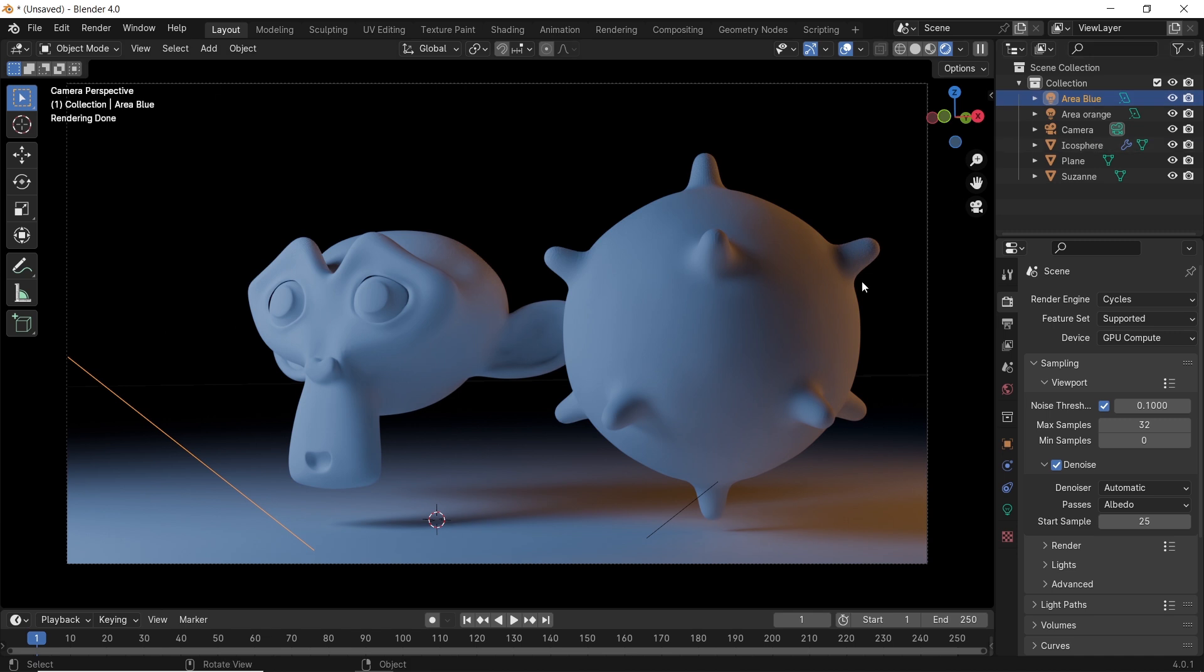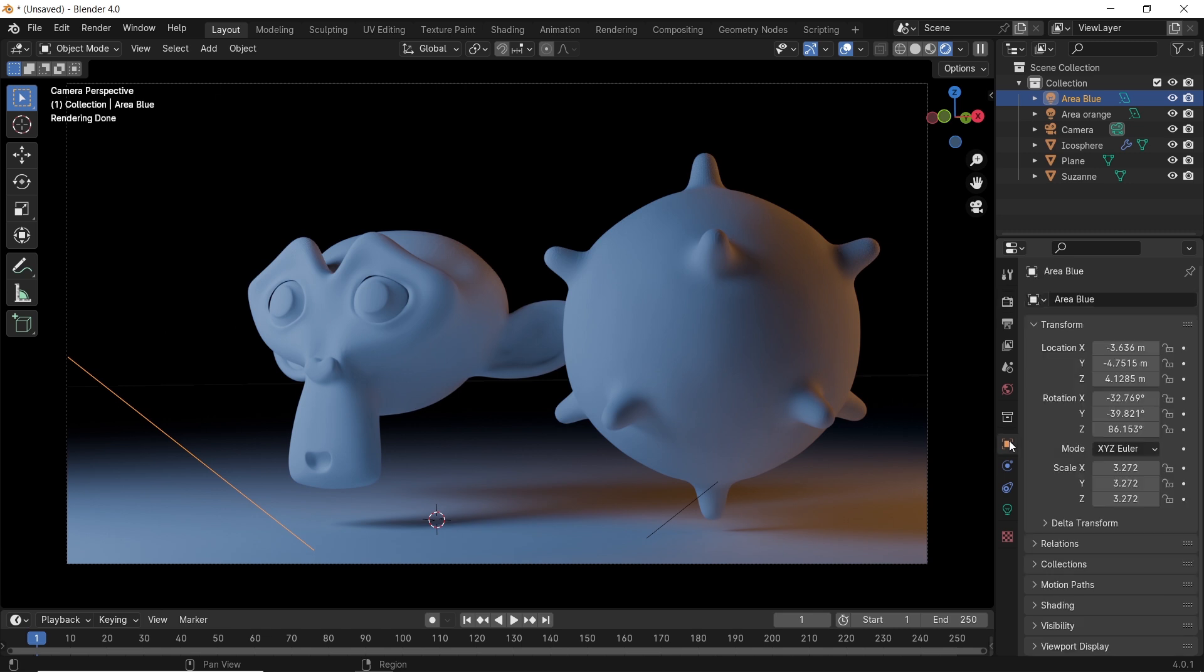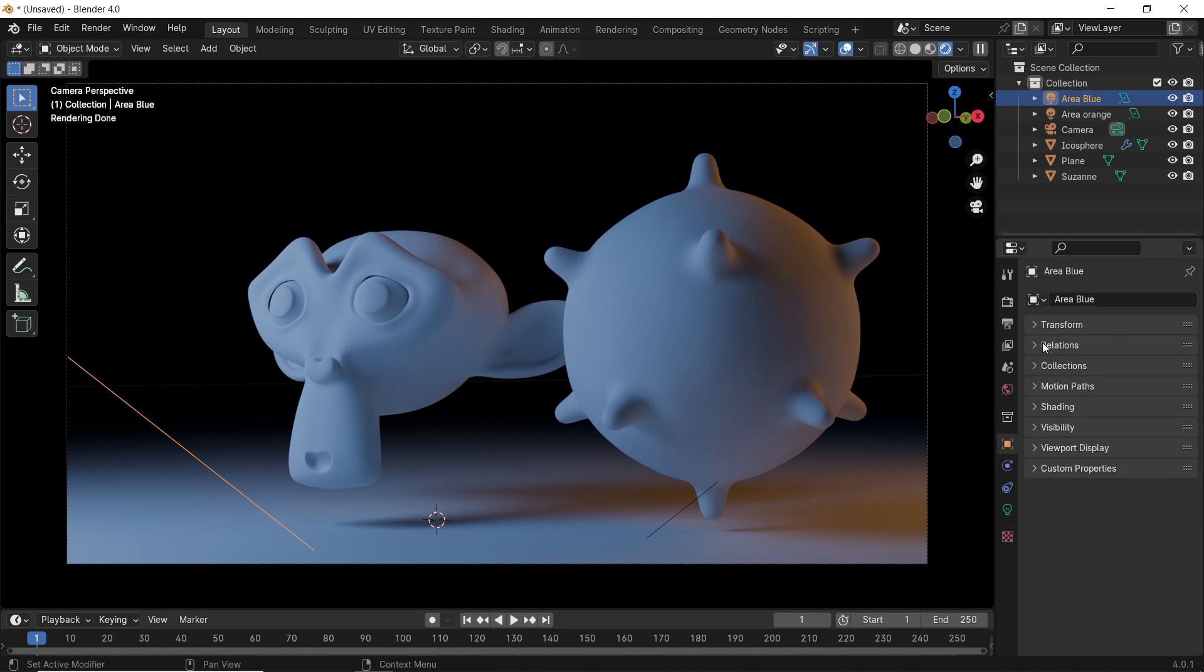Before we start, we must say that this feature works only with Cycles up until now, but I think they will include it with Eevee Next in the upcoming 4.1, or maybe later. To understand what the light-linking does, let us experiment with it. Let's say we select the blue light, and while on Cycles viewport render, go to the object properties. There you will find the shading tab.